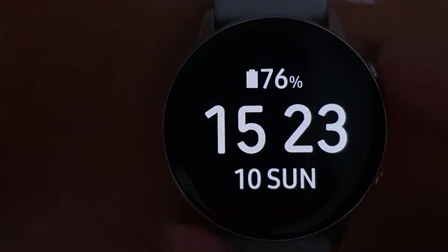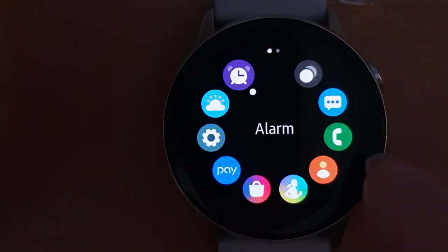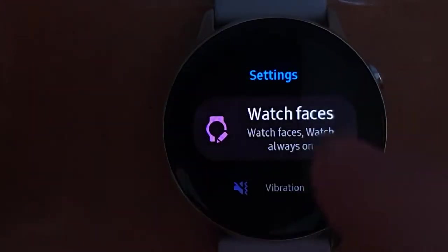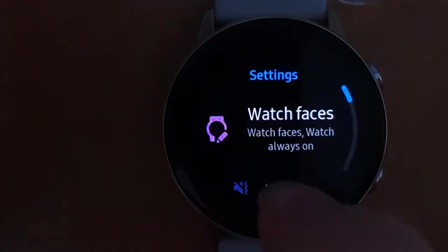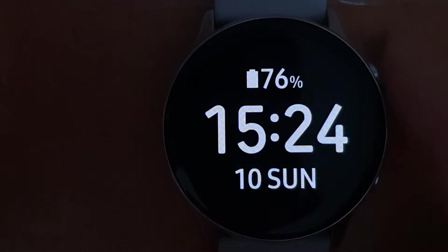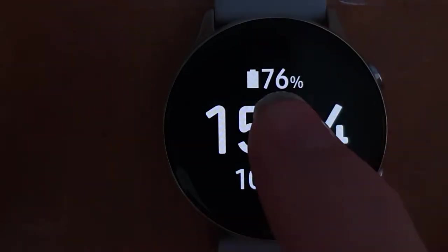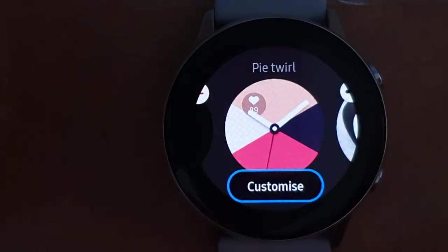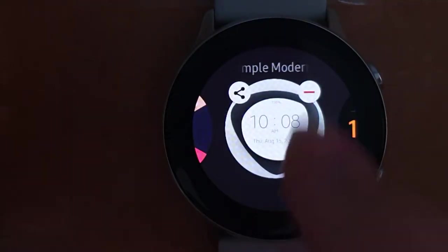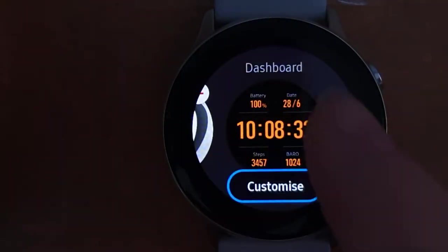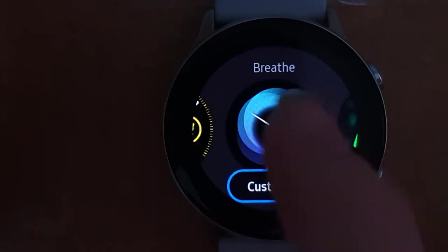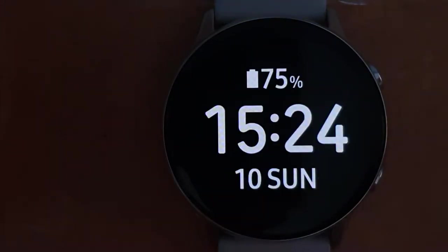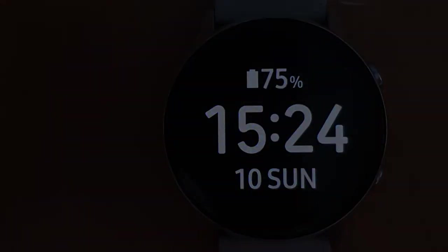The Kickstarter project Pebble started a surge of popularity for smartwatches. Many consider it to be the first, but they have actually been around since the 1980s. In this video we're going to delve into the past to see how smartwatches have evolved.